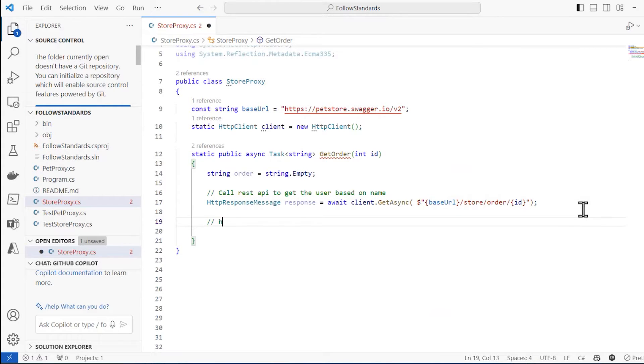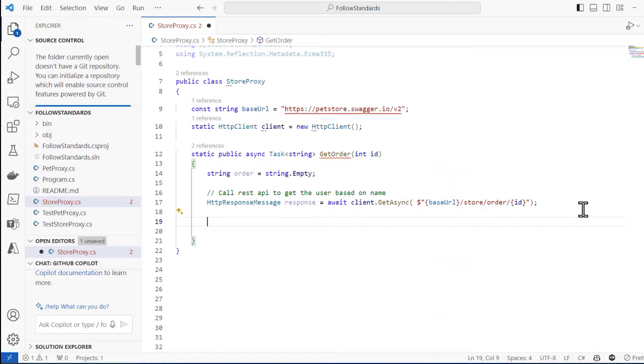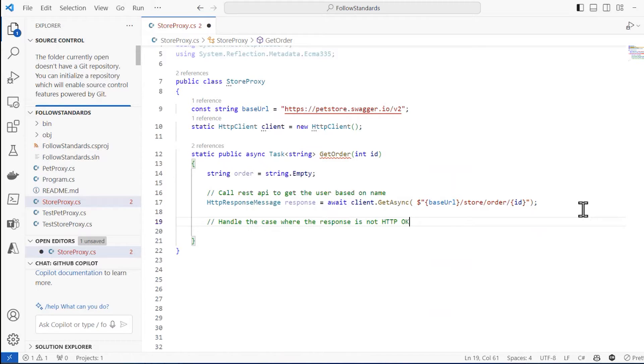So you want to say handle the response would be okay. But we already know that GitHub Copilot is better the more explicit we make our prompts. So I'll do this. I'll say handle the case where the response is not HTTP okay. We want to make sure that if it returns HTTP 200, which is the okay response, it'll do one thing. If it returns anything else, we'll assume something went wrong. So let's do that.